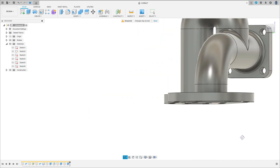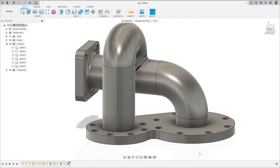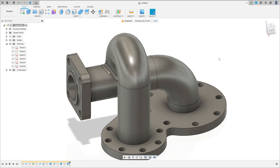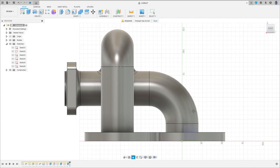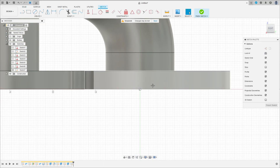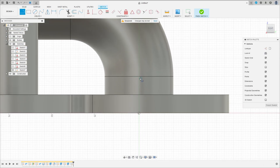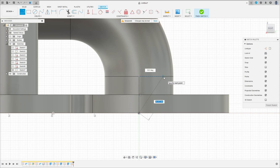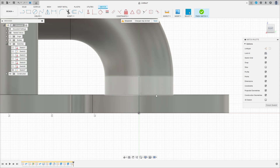We have this. Now go to create a sketch and select the right plane here. Select a line, click here on this point, make a line here. We can change the display here.